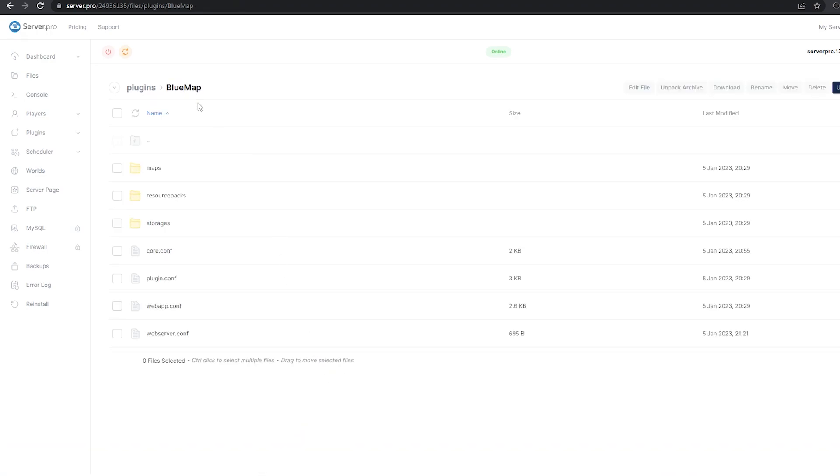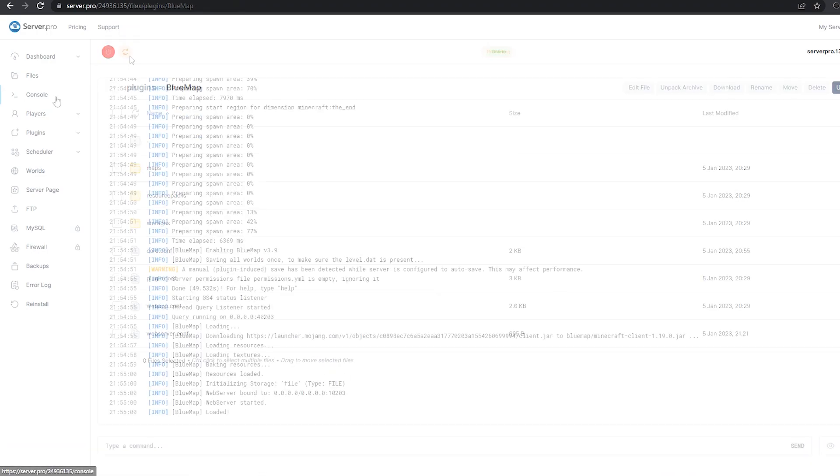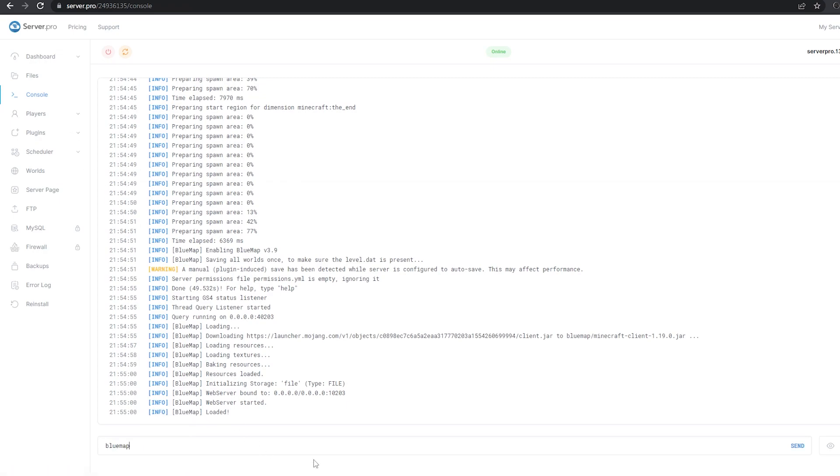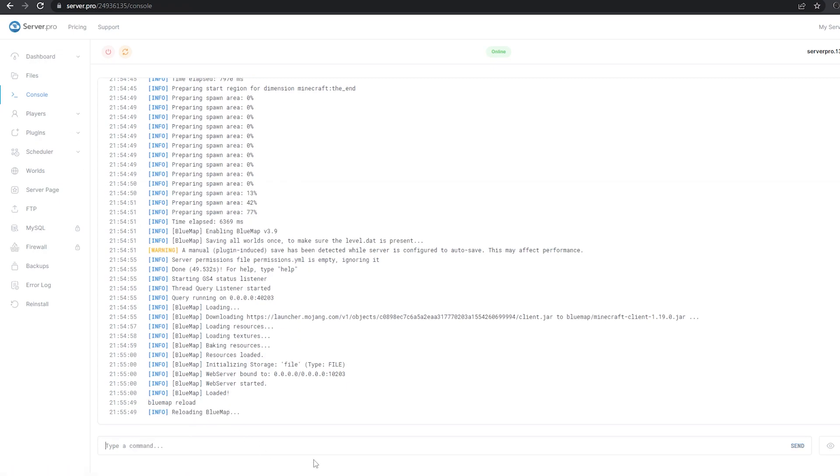After doing so, you can restart your server or head over to the console and type Bluemap Reload to reload the plugin and make sure it's working correctly.